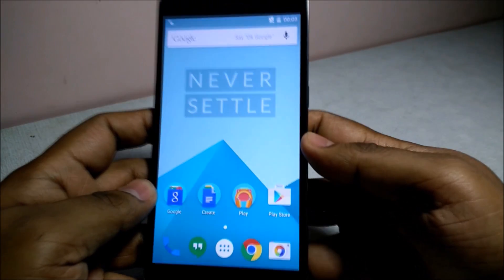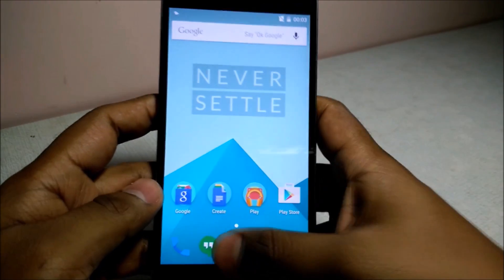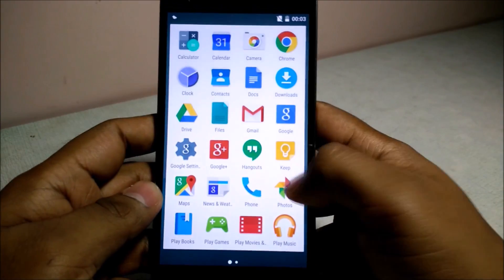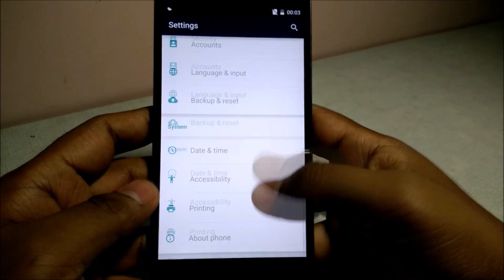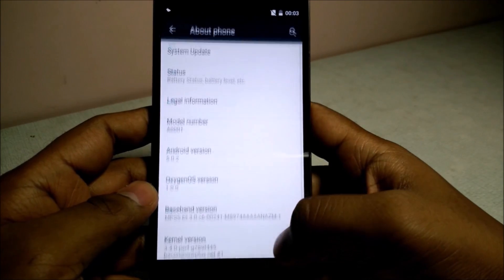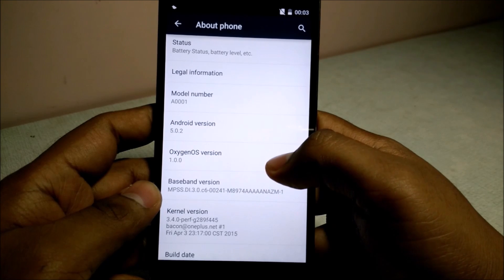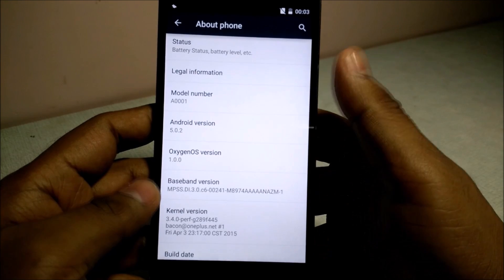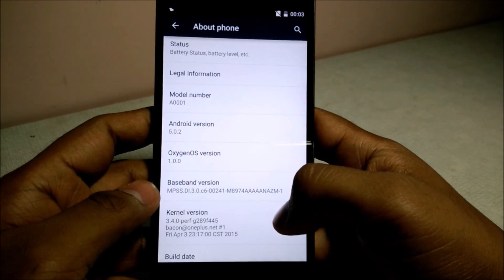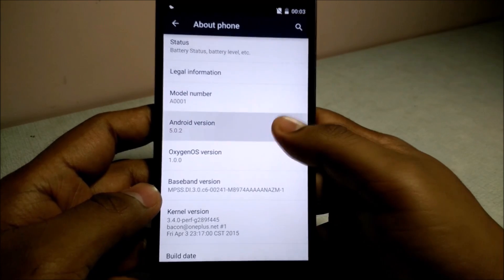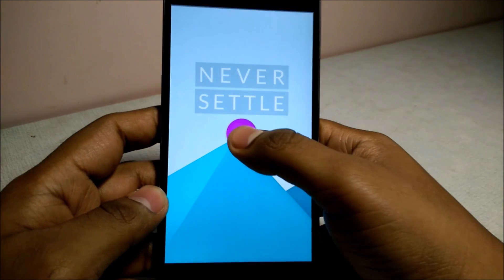Here is the home screen of OxygenOS. Here is OxygenOS version 1.0.0 and it is based on Android 5.0.2 Lollipop.